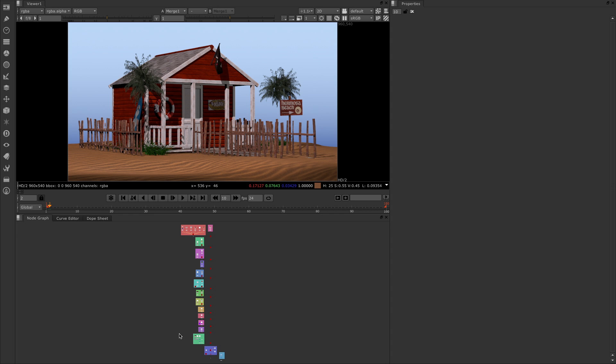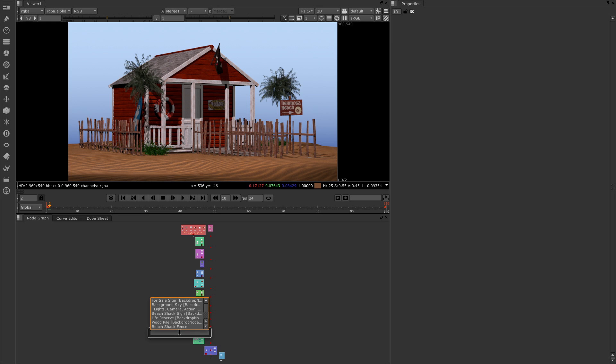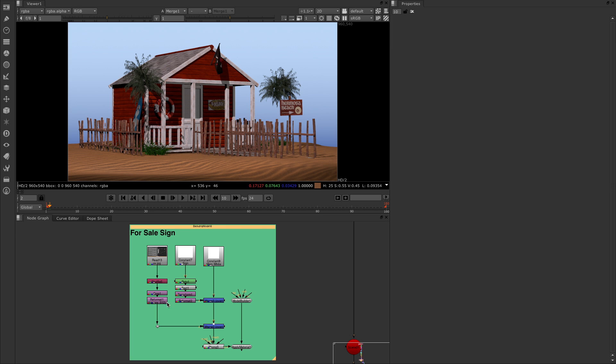The way we're going to do this is we're going to come into the model builder and start by building a basic 3D object. I've already put some of this together to save time, so I'm going to press J to jump to our bookmarks and choose our for sale sign here at the top.